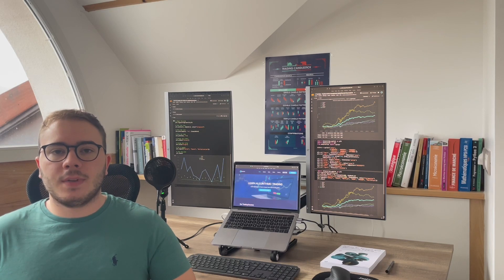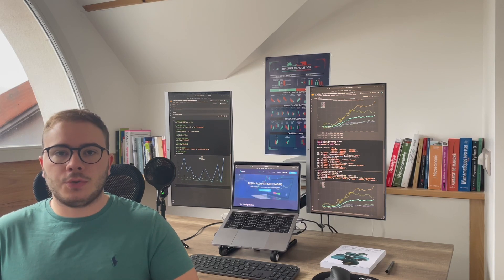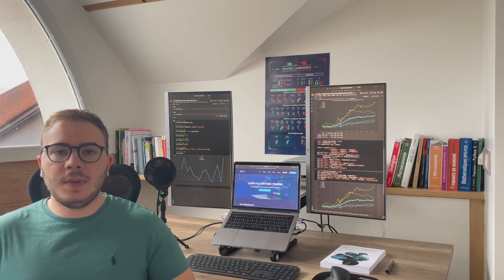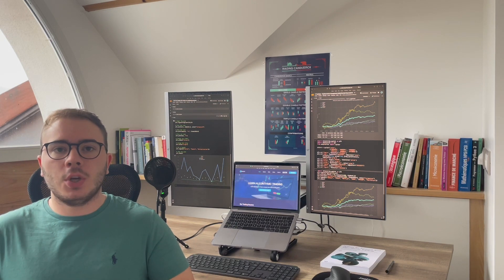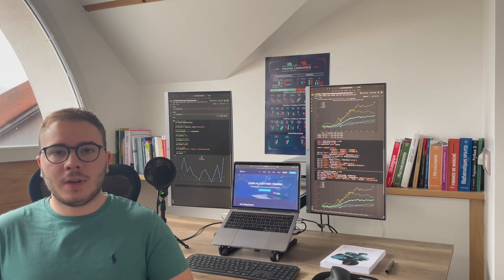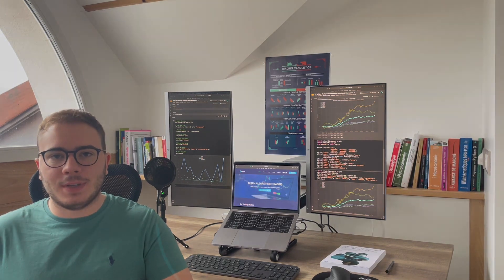Hi, it's Smart Traders. It's Lukas from Conceo. In this video, we will discuss trading money management using modern financial theory. Let's get started!